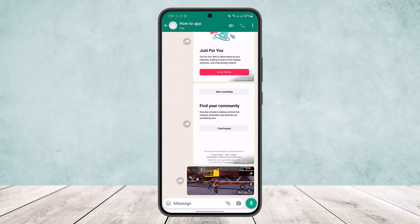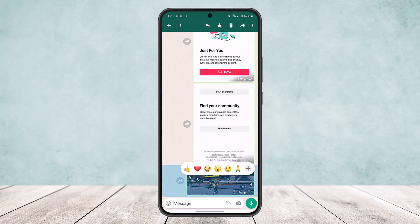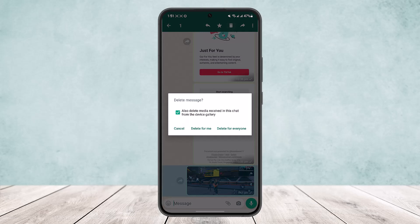To remove the picture for everyone, simply tap on the picture and hold. At the top right corner you can see the delete option. Tap on delete — you can also see the option to delete media received in the set from the device gallery.